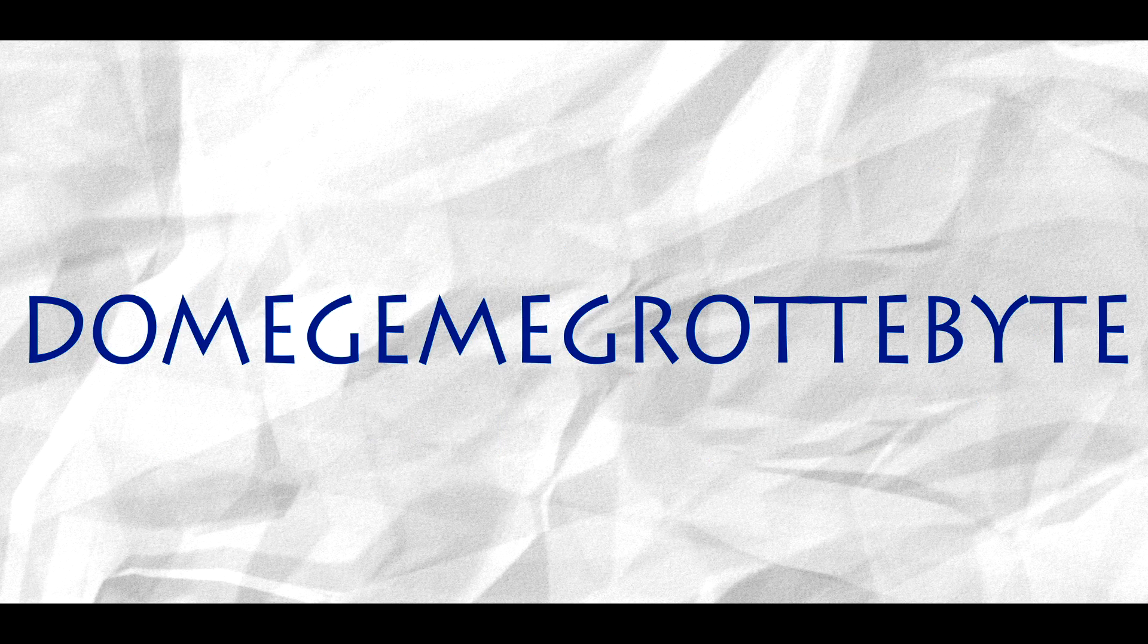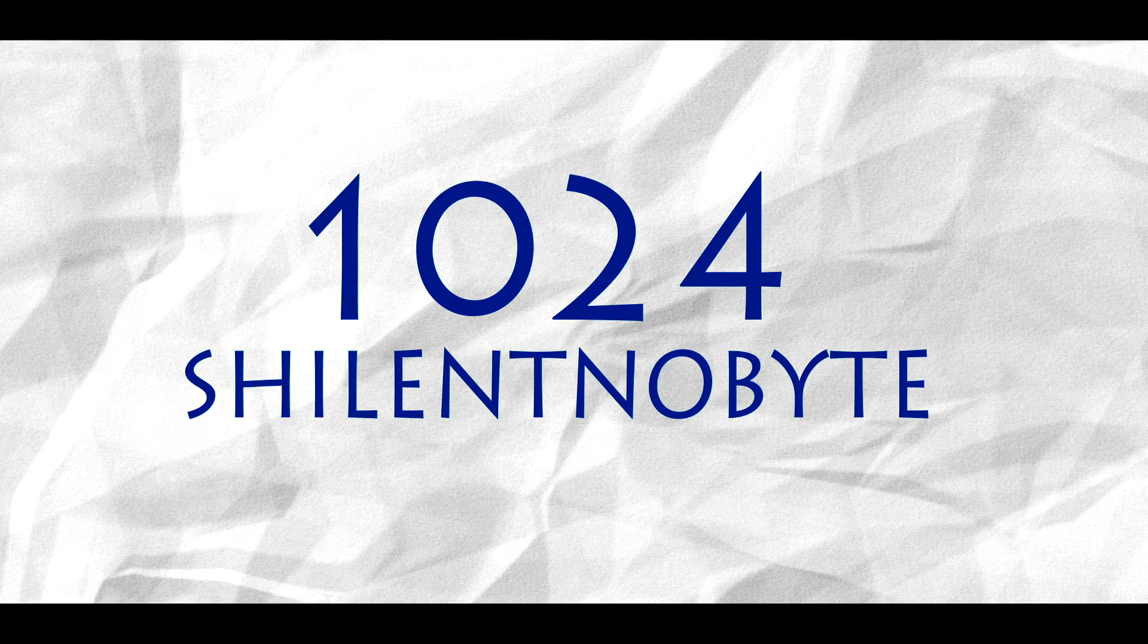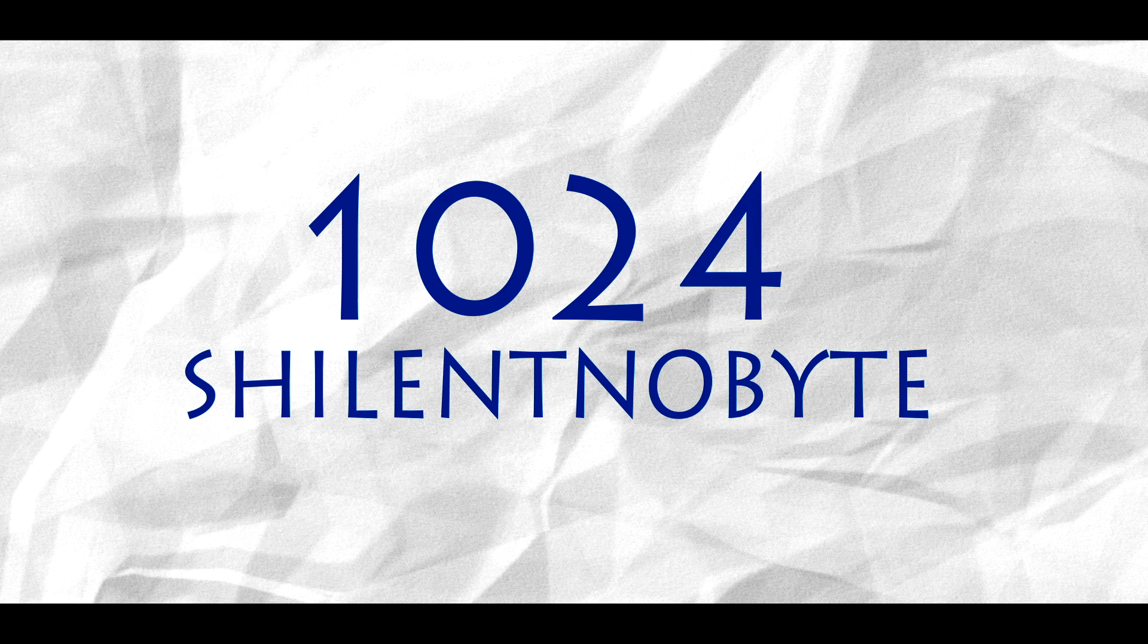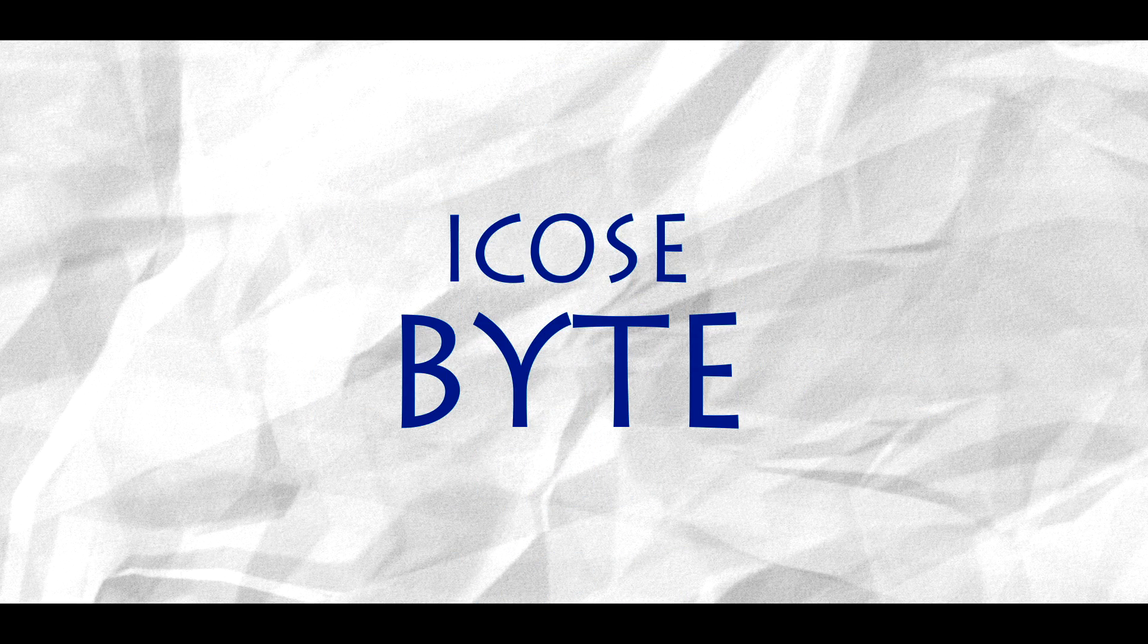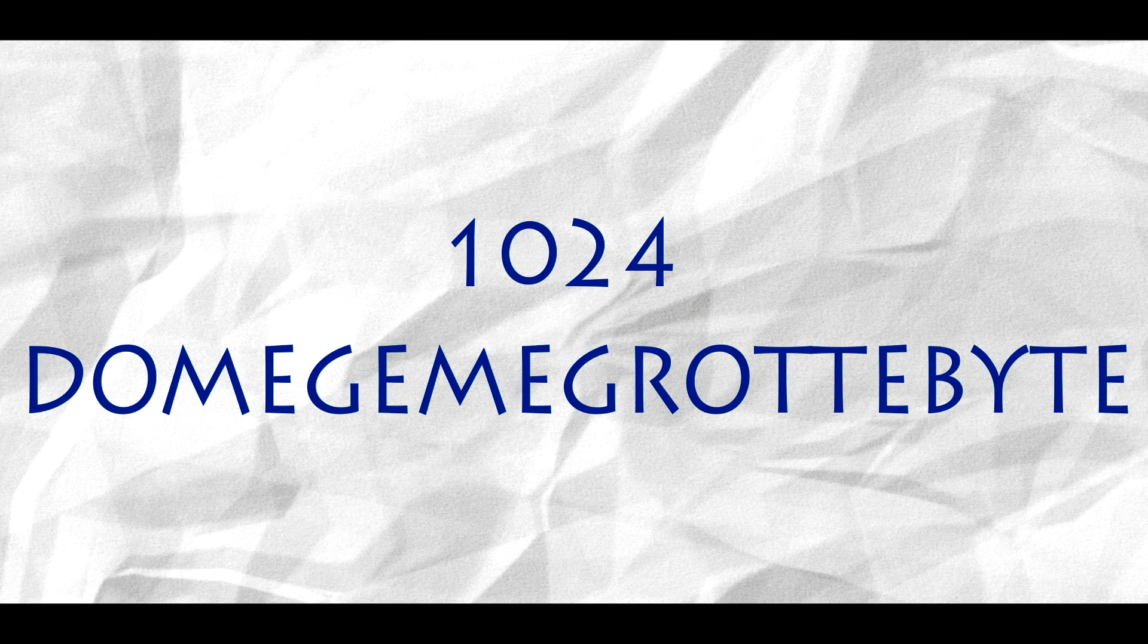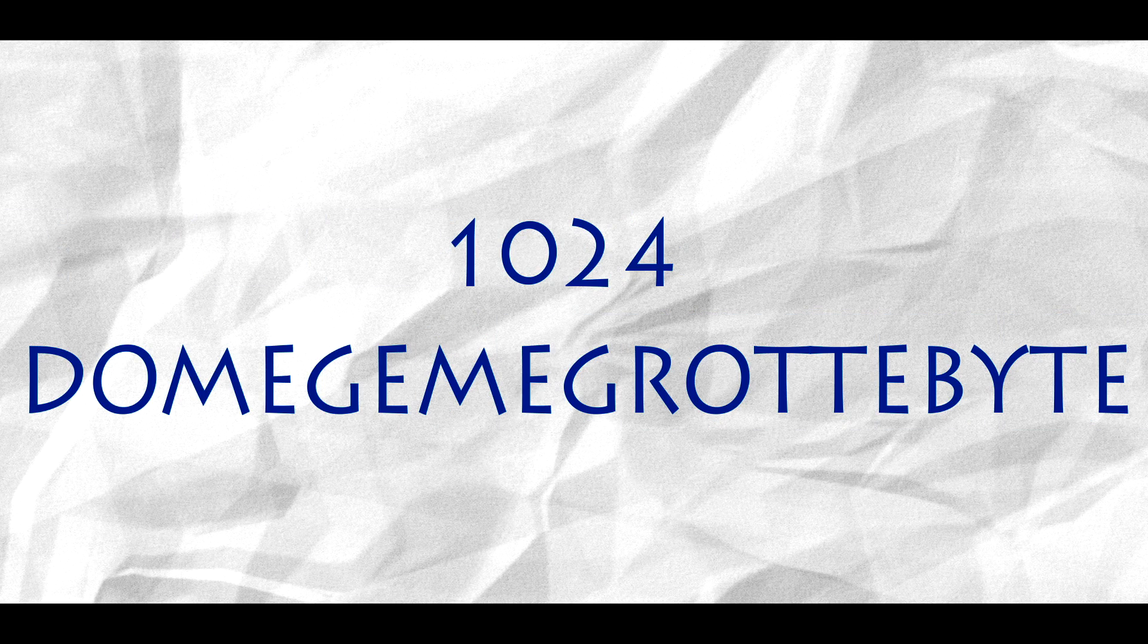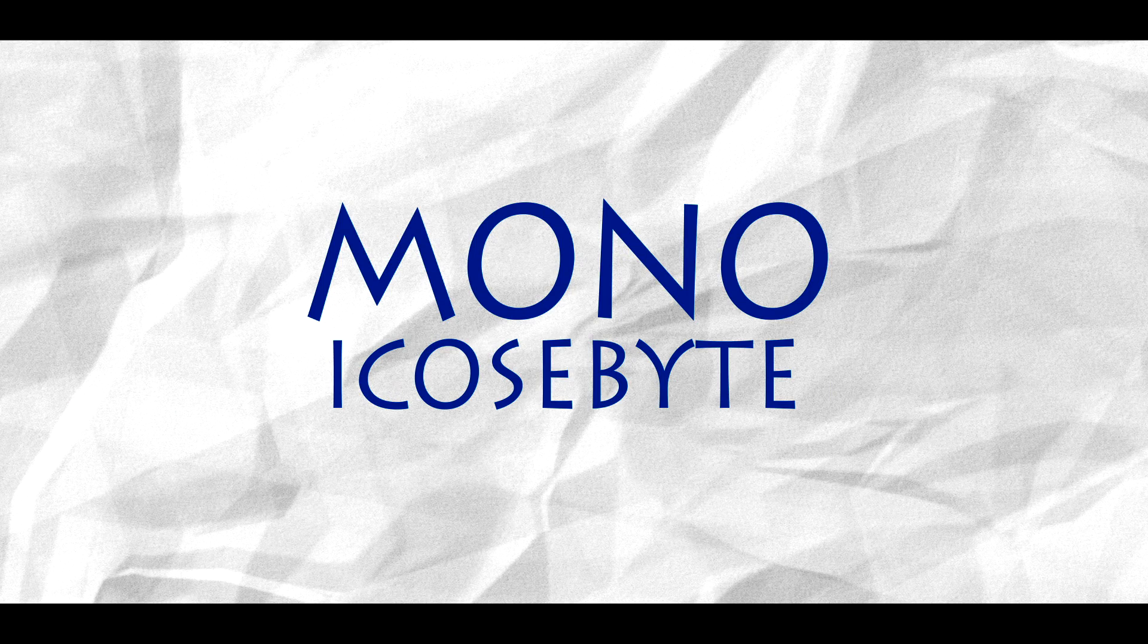And domigami grottabyte. Tongue twister. One domigami grottabyte equals 1024 xilentnobite. And eicosbite. There's still more. One eicosbite equals 1024 domigami grottabyte. And mono eicosbite. Too small. This list is even longer. One mono eicosbite equals 1024 eicosbite.